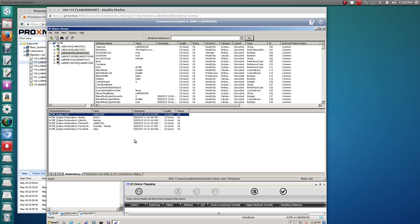That concludes this video on how to upgrade from System Platform 2012 R2 to System Platform 2014 R2 in a live production environment. Thank you.